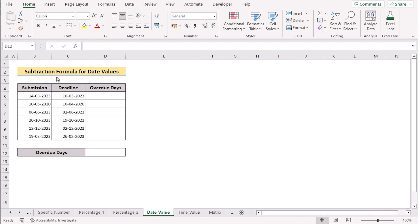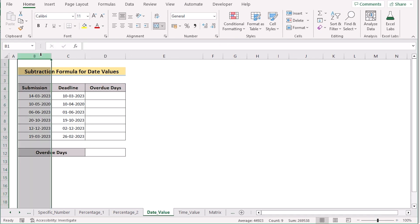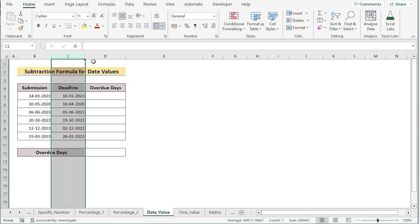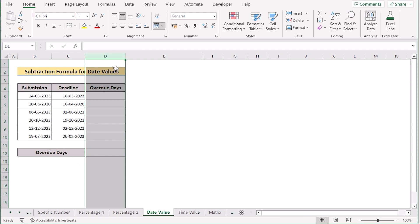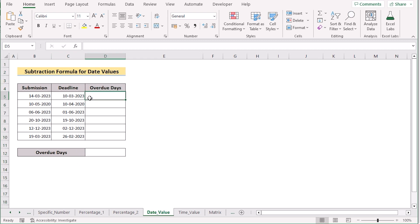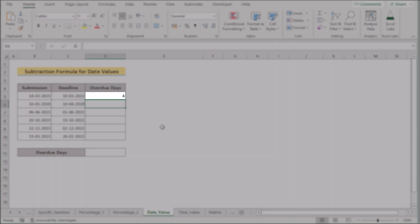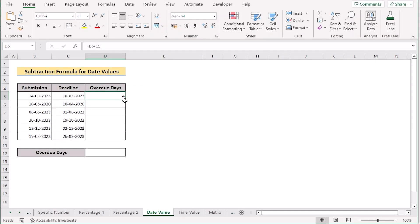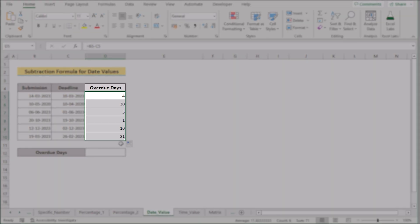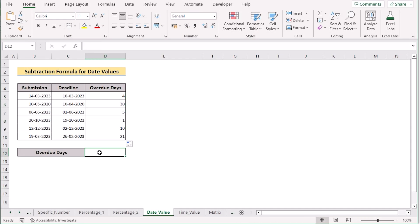In our next method, we have submission dates in column B, deadline dates in column C, and our target is to get the overdue days in column D using the subtraction formula. Go to D5, insert B5 minus C5, then click Enter to get the first overdue result. Drag down the formula to apply it to every cell to get the perfect overdue days for the entire D column.